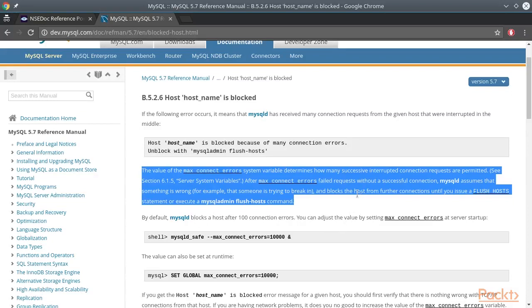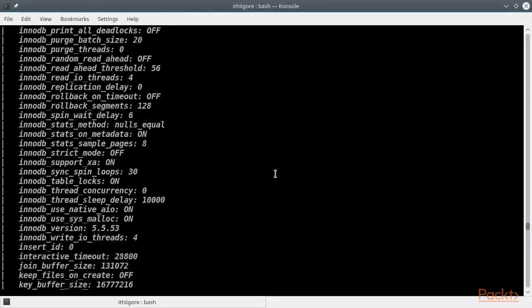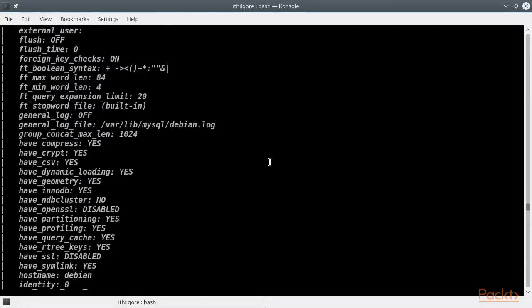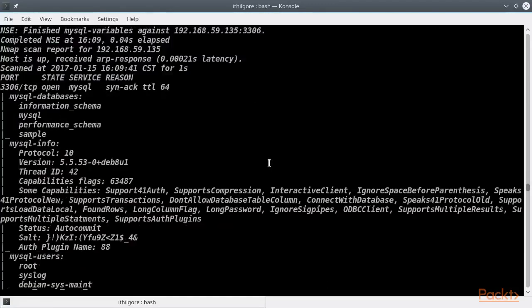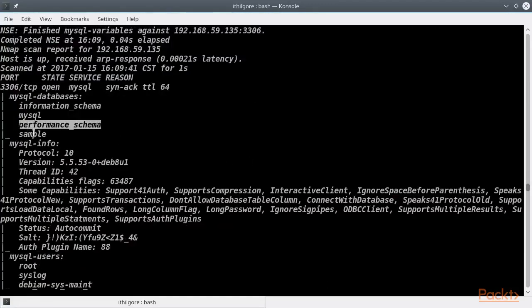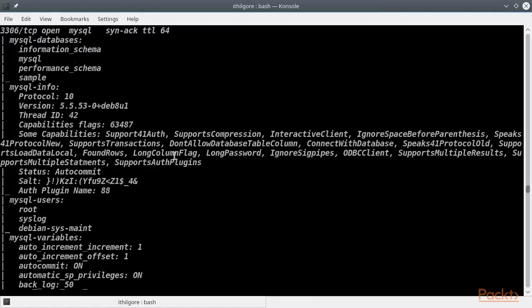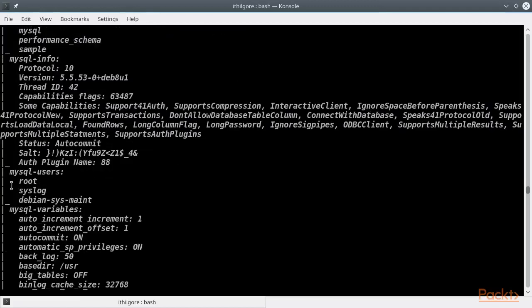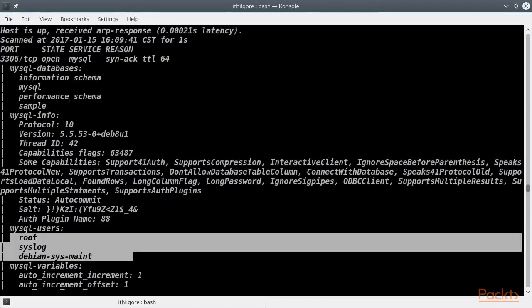Let's move on to the rest of the nmap scan report. You can see all the MySQL databases, information such as the version number, all the users, and a lot more.